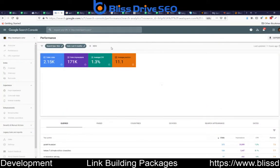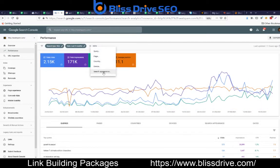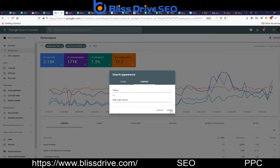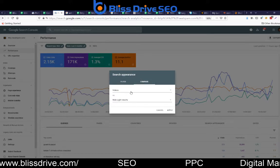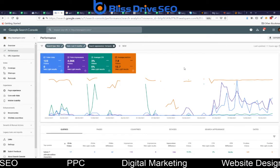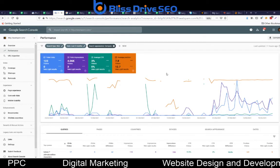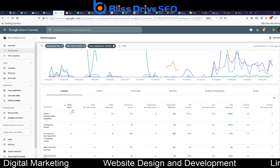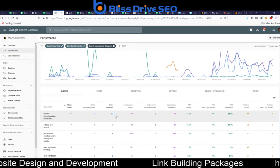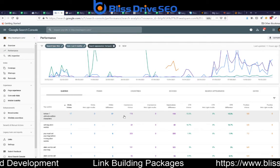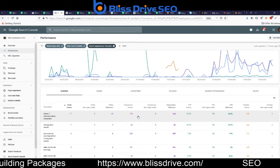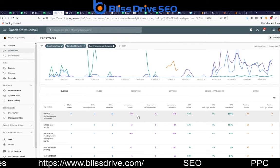Another option is to use the comparison feature. I'll click on 'Compare' — it's going to compare videos versus web light results. Now the result is different: over the last three months it shows your clicks, how many clicks you got for that video, the click differences, and video impressions — how many times Google showed your videos in the search results.